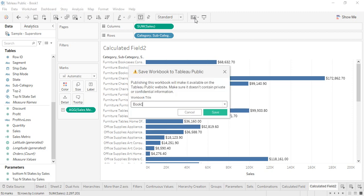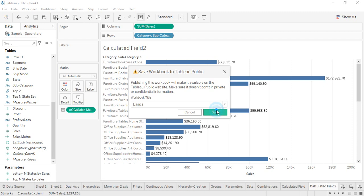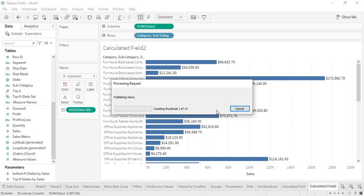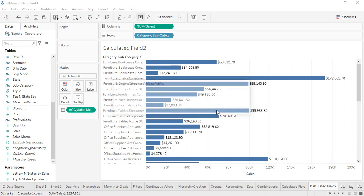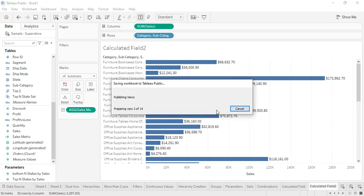So now our sign in has been done. And now what we've got is this message that is the Workbook Title. If you want to provide a particular title for your workbook, you can provide that. So let me see what title I can provide. I can just provide it as Basics. Click on Save and then it would take a few seconds to publish all of these things online.